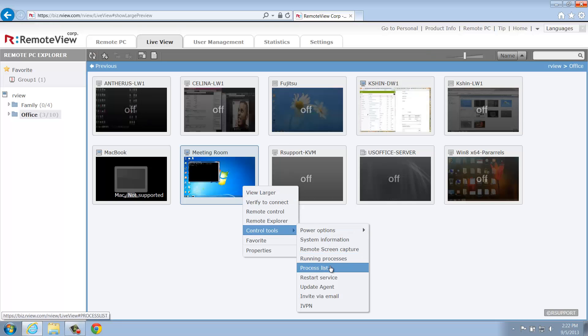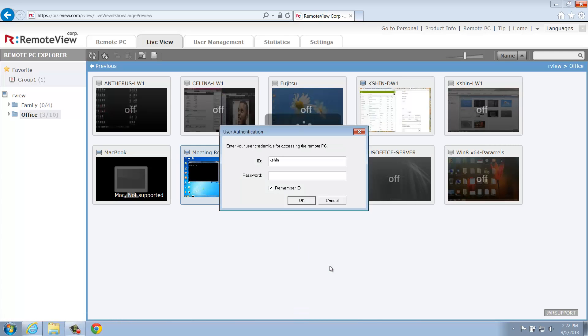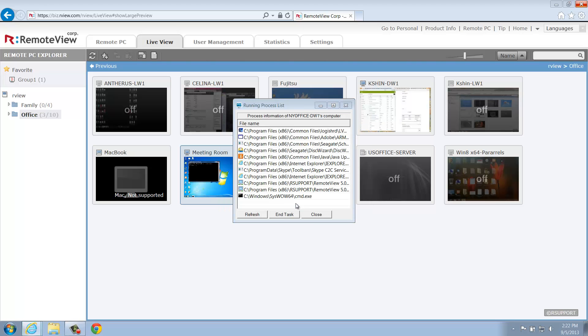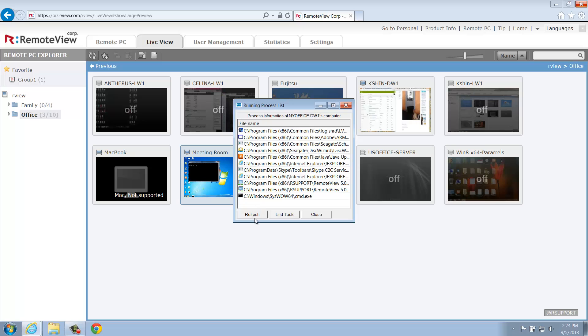Process List will show all the current running processes on the remote computer, similar to what you might find in the Windows Task Manager. Once you've opened the process list, you'll have the option to refresh the list, end a specific task, and close the list once you've finished.